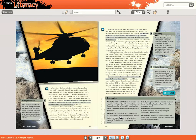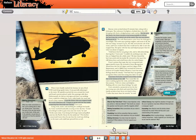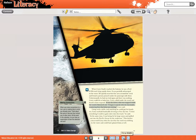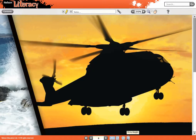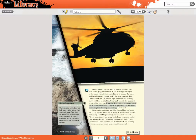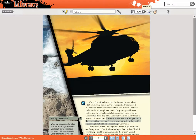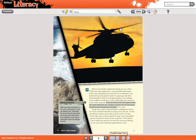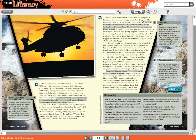You'll also notice a few other features to enhance the viewer's experience. You can choose whether to view the ebook in double-page view or single-page view. There are one-click buttons that enable you to fit to width or fit to height. You can zoom in or out, or narrow in on a specific area of the text.